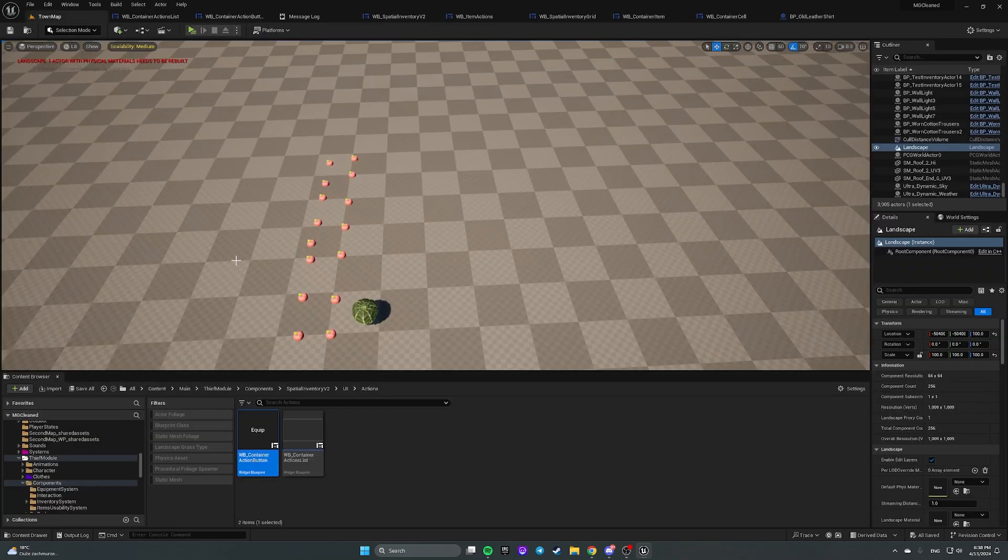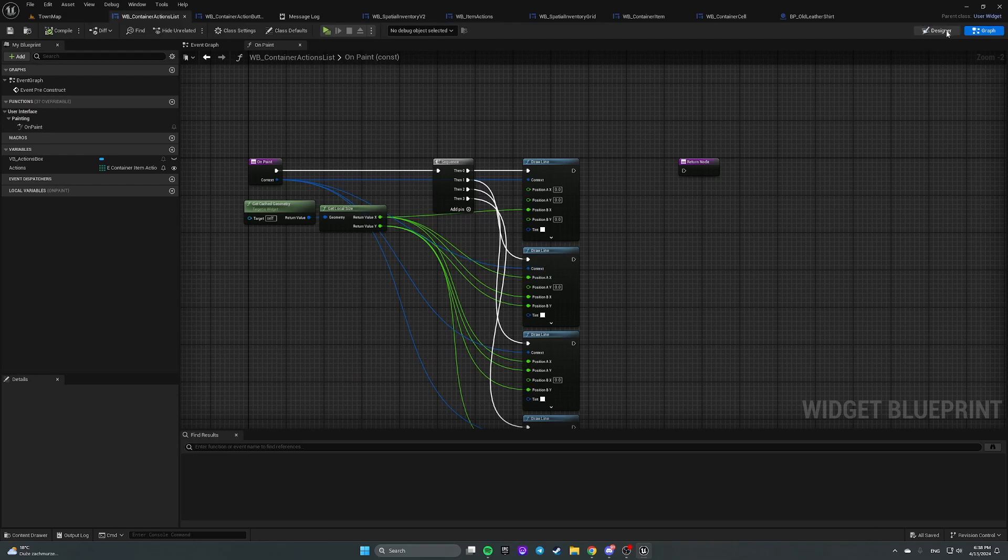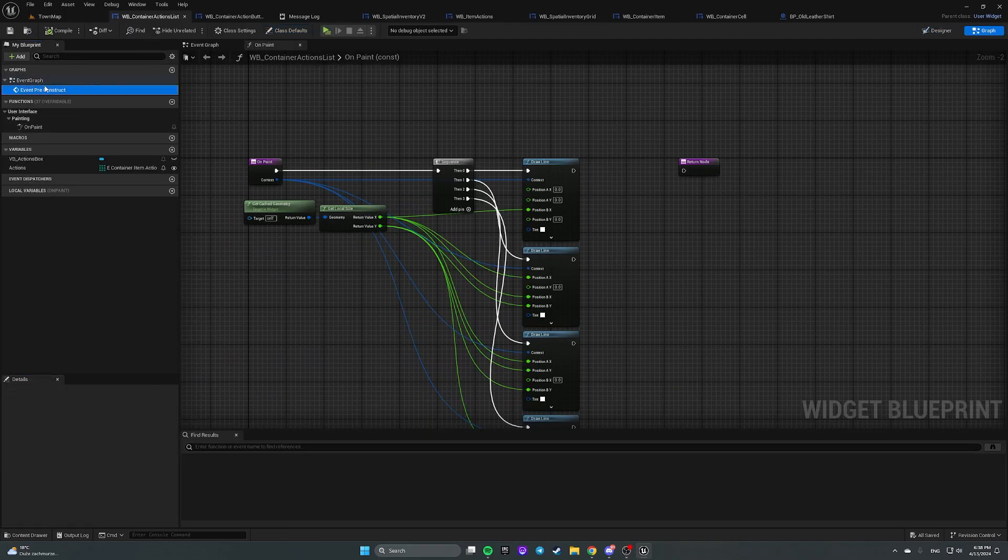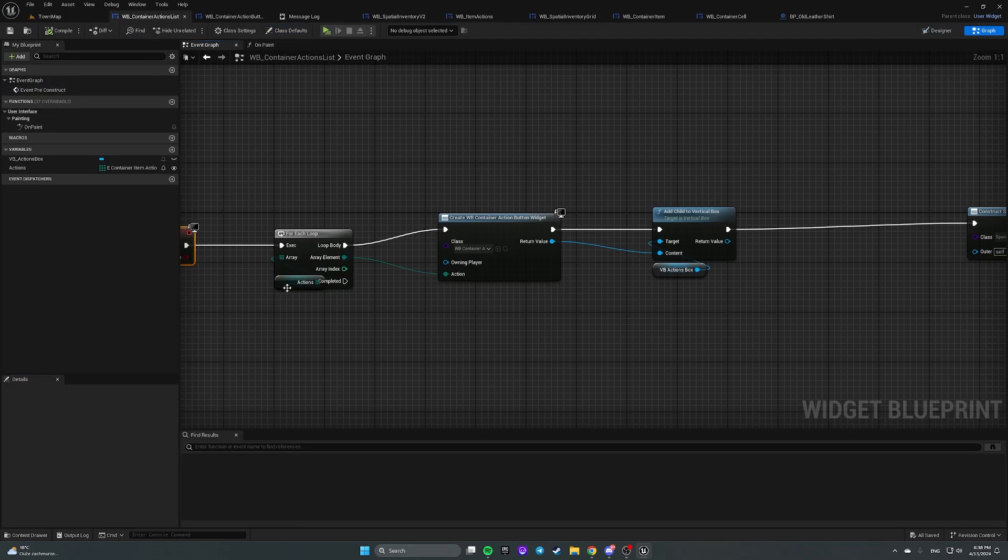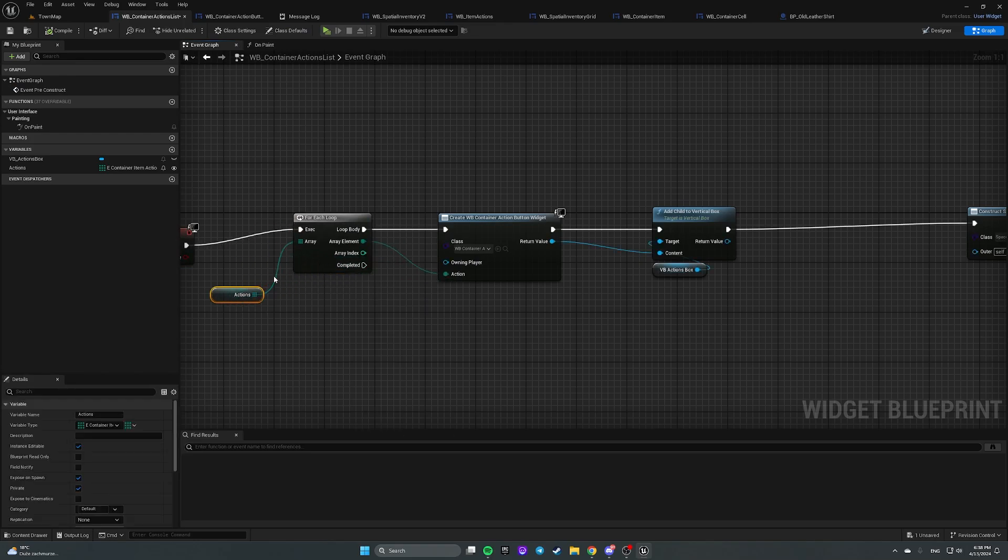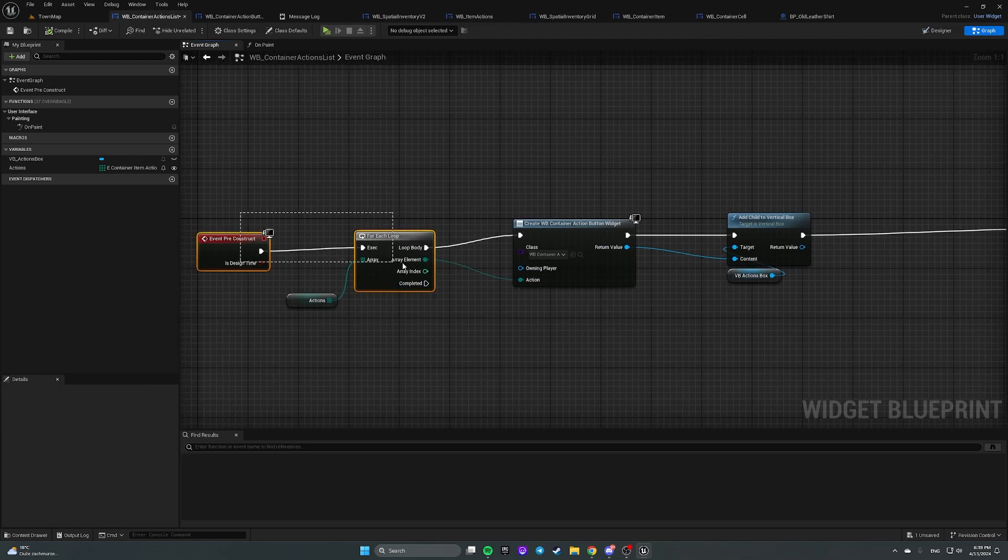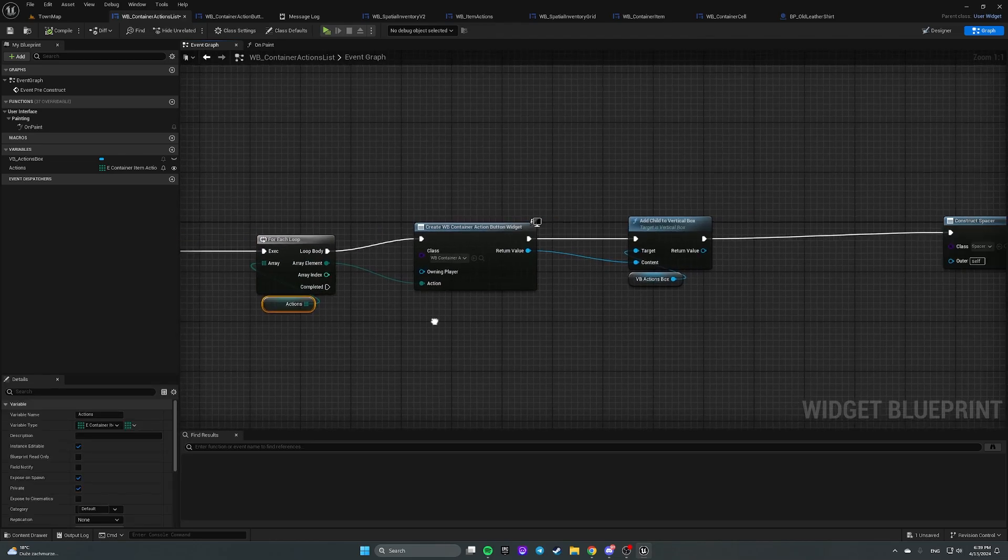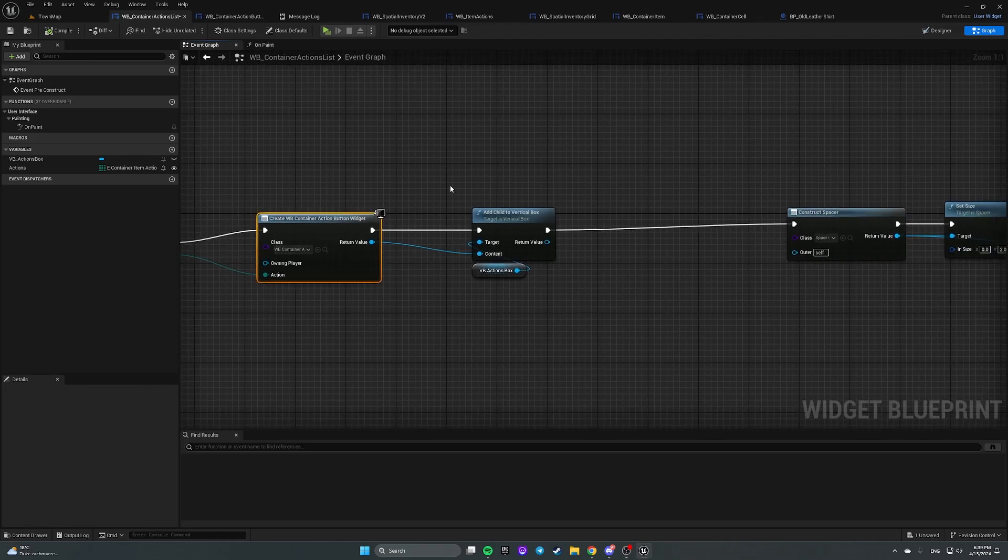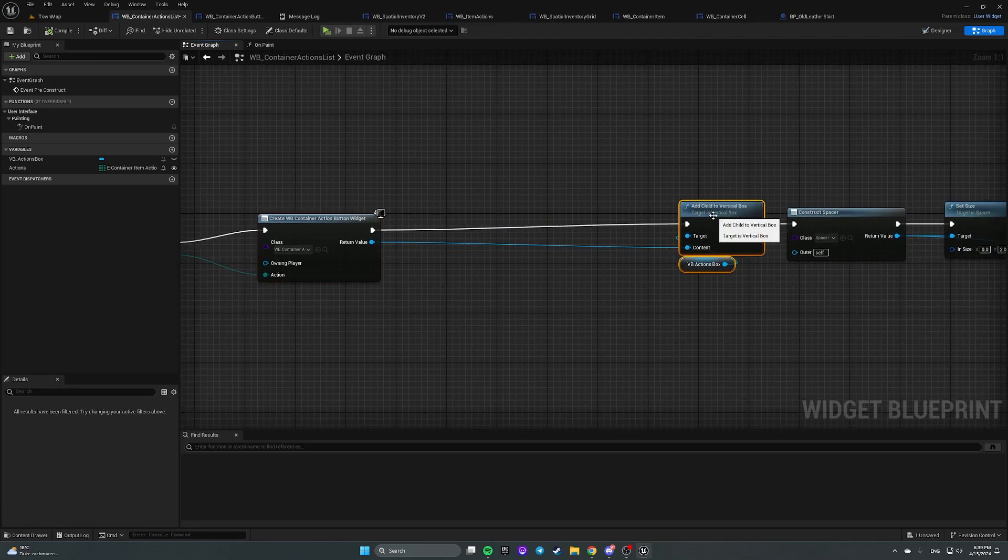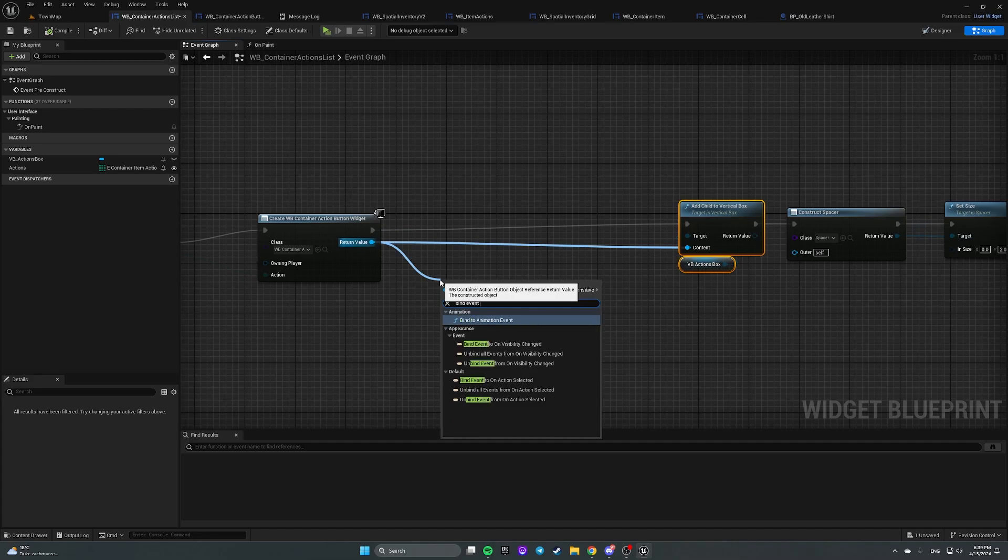Now let's open actions list. Here, after creating a widget for an action, let's bind, let's create a binding, bind event on action selected.